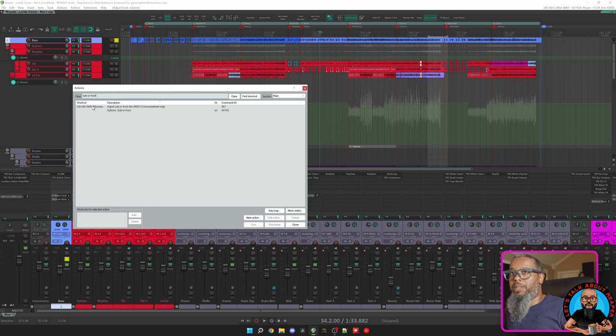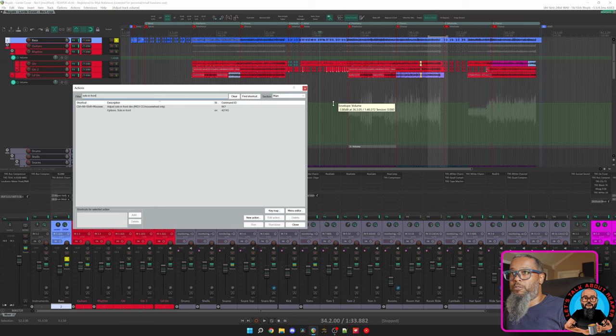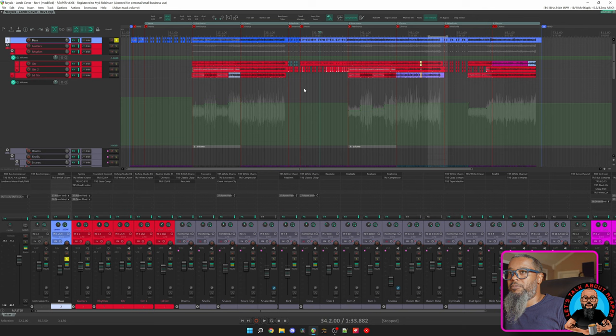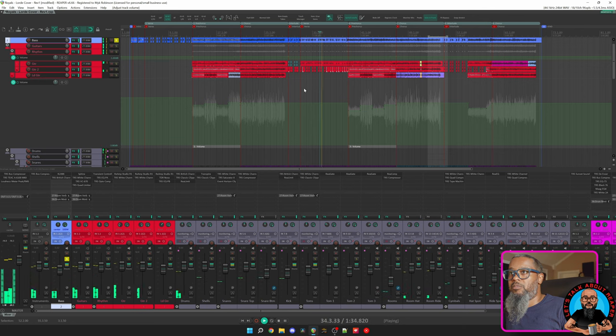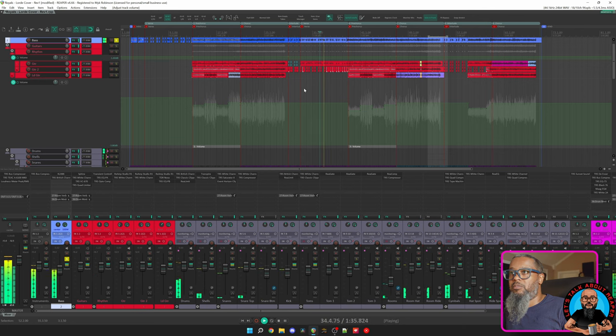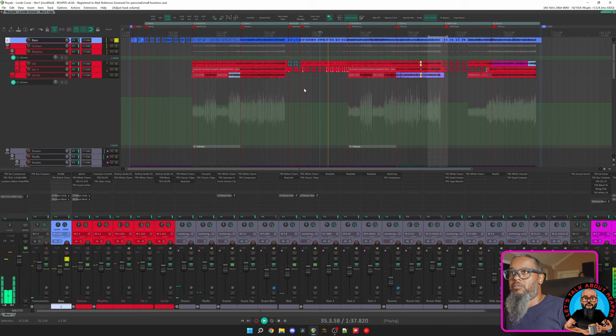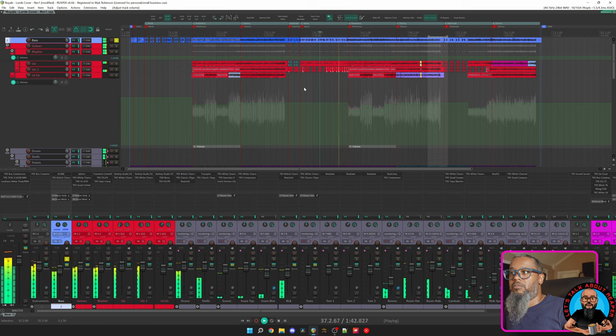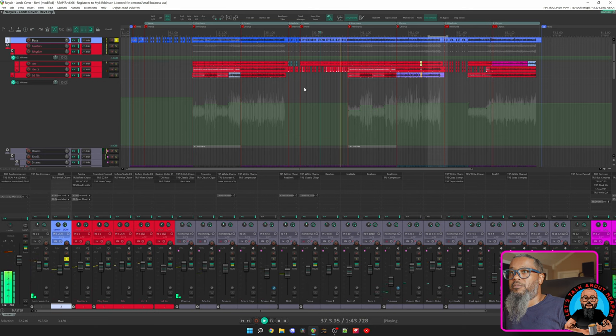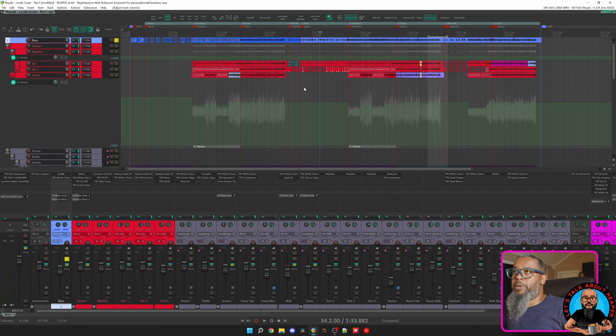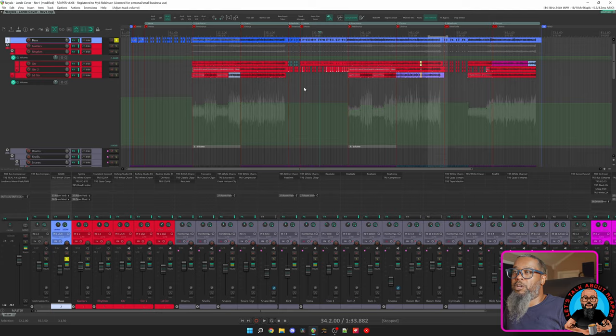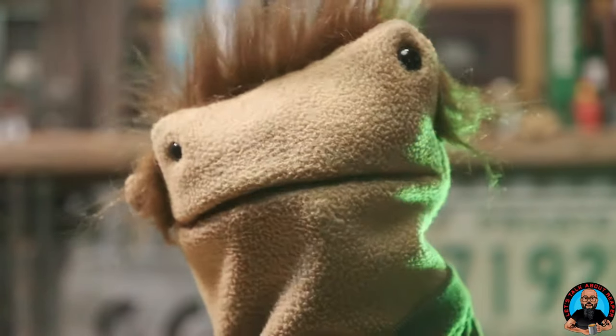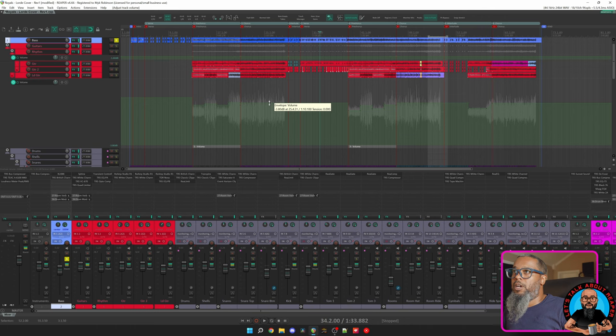There is one caveat to this particular action. You do have to have your cursor over the Arrange View for it to work. So let's close the Actions list. I'll play that same bit of music again, and I'll hold Control-Alt-Shift and adjust the mouse wheel. Check the link above for a video about Solo In Front featuring the Craftsman. I'll turn that off to go back to the Exclusive Solo mode.